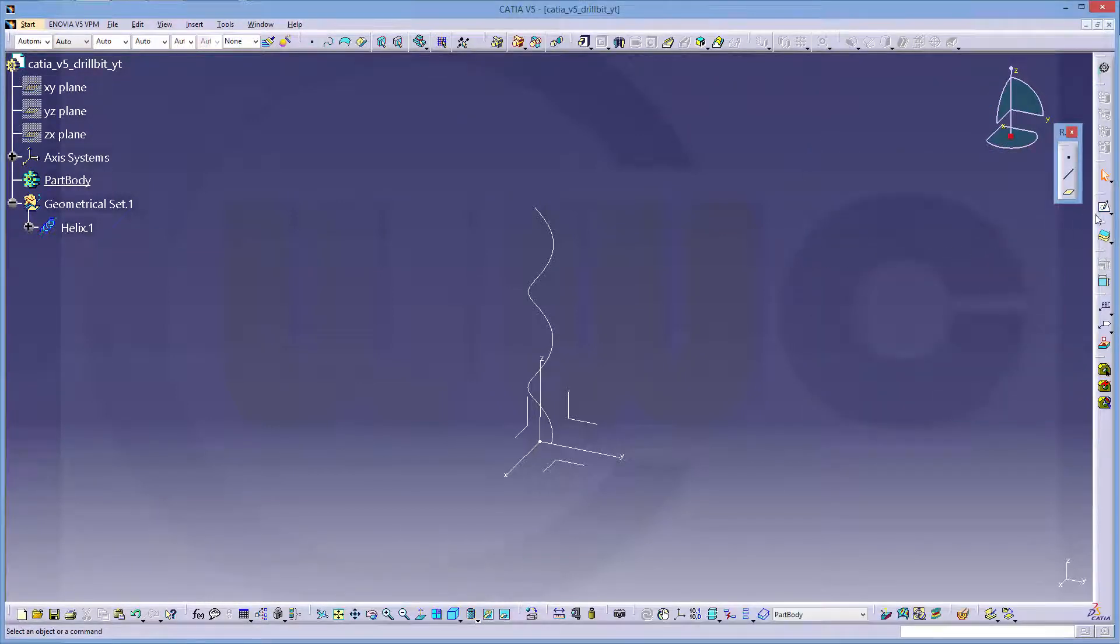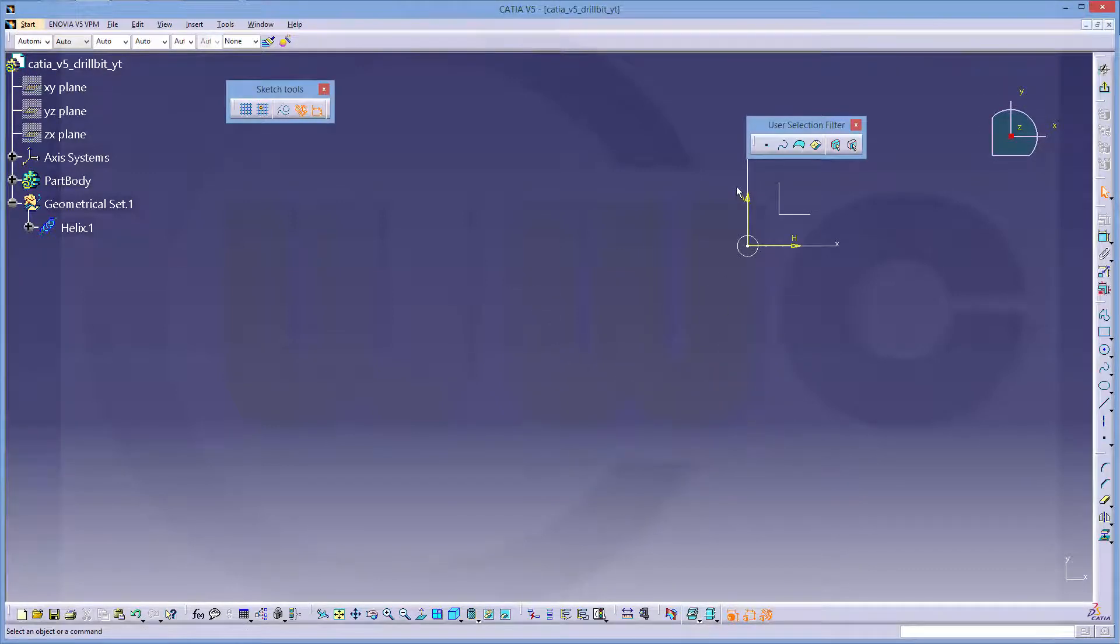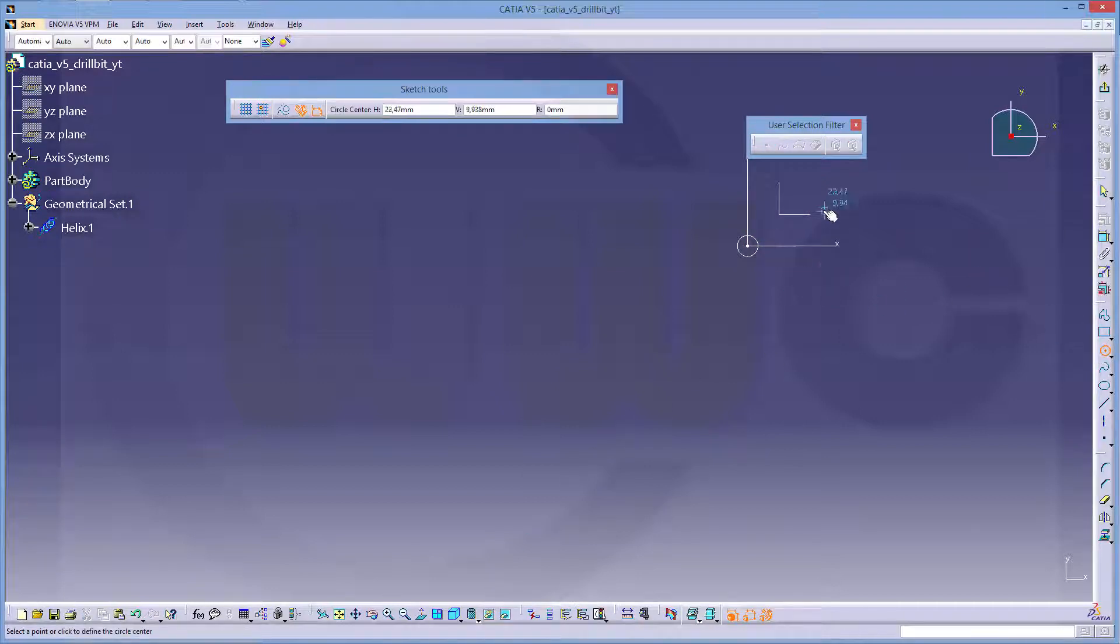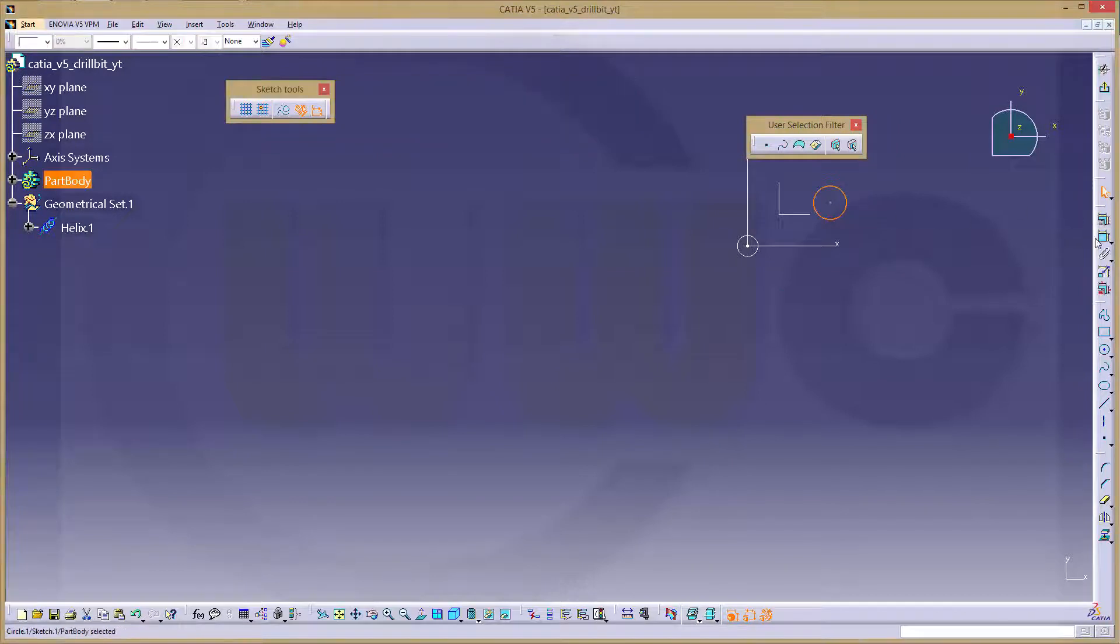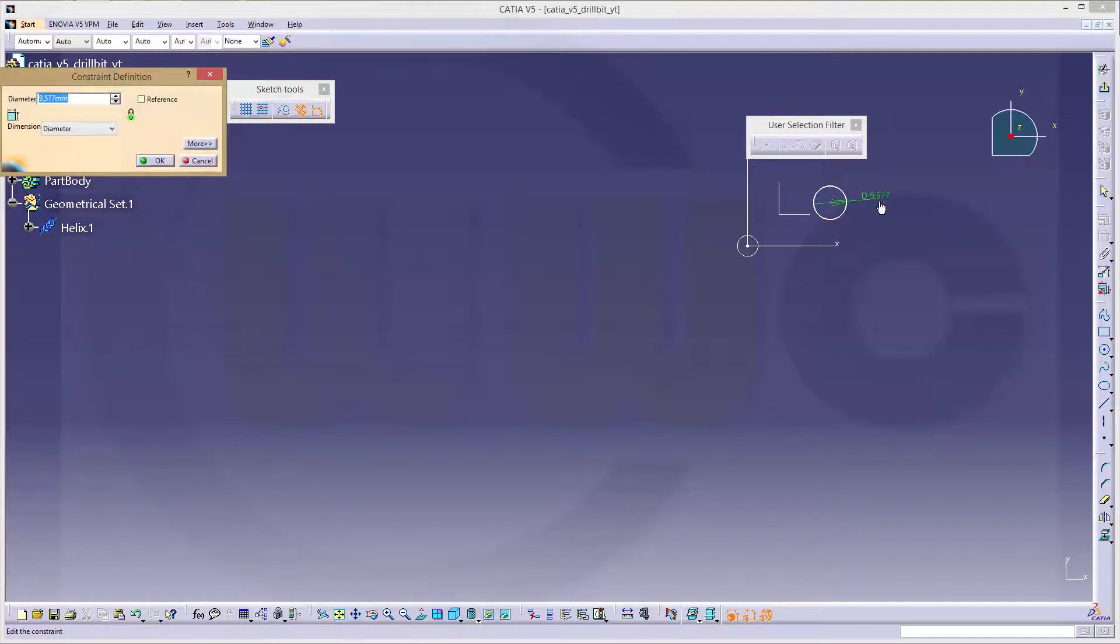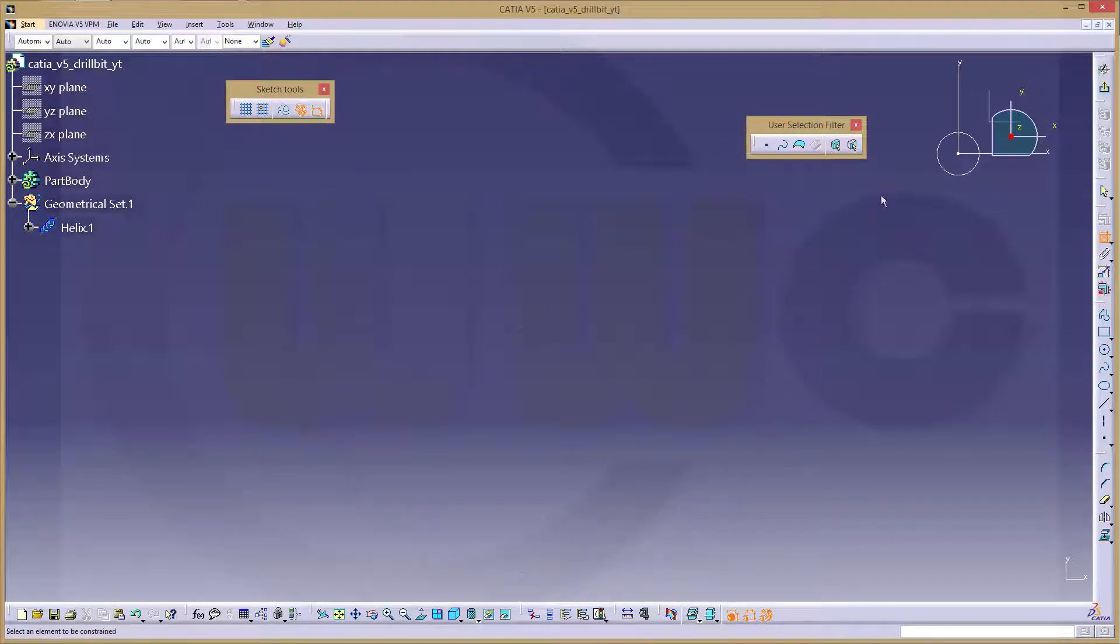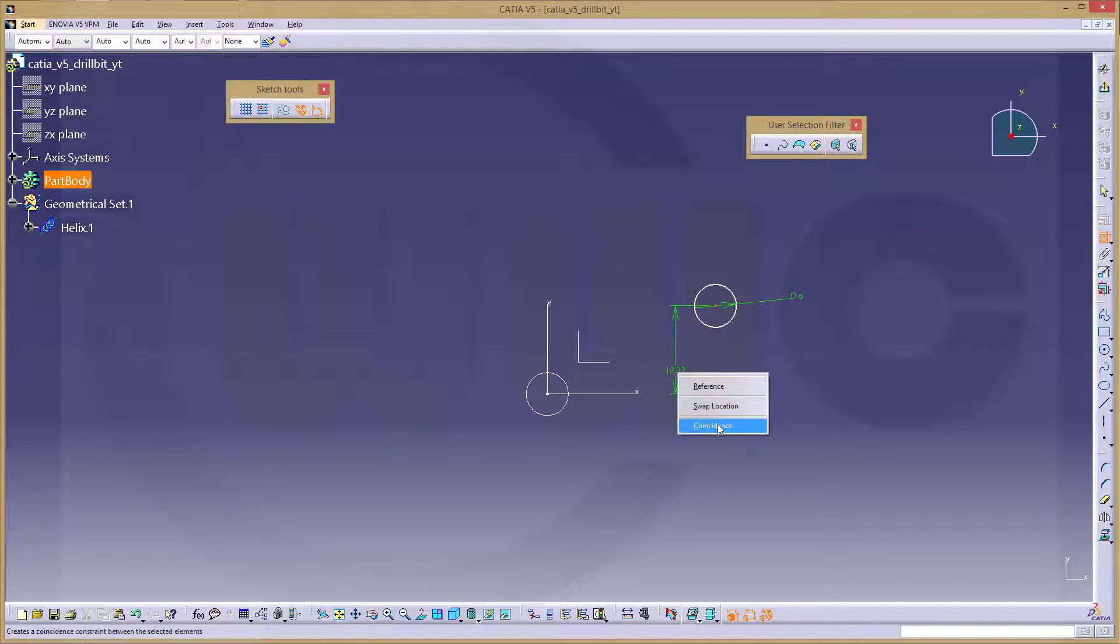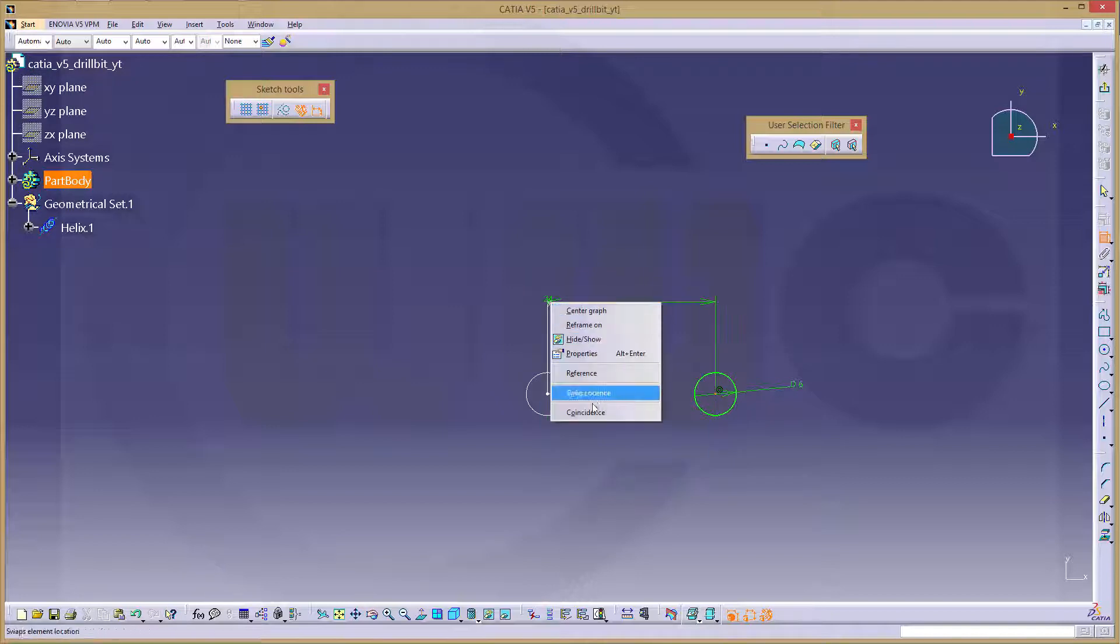I need a sketch on that plane, hide as usual the yellow projected elements, that would be a circle, and add some constraints. This would be 6, and that point should be coincident right here, and of course on the other axis as well.